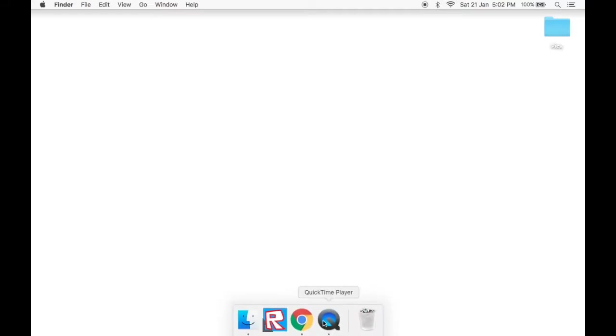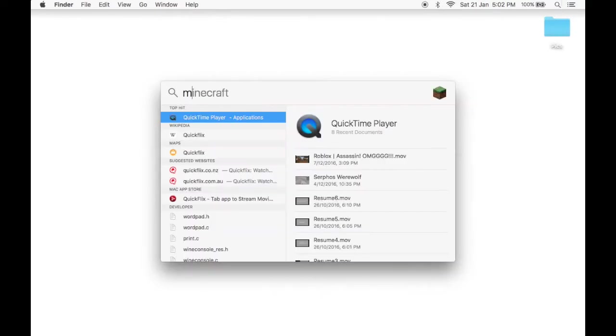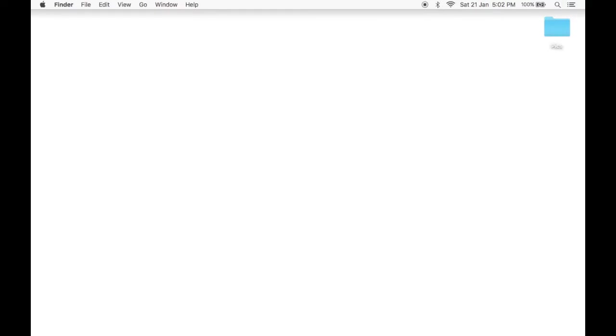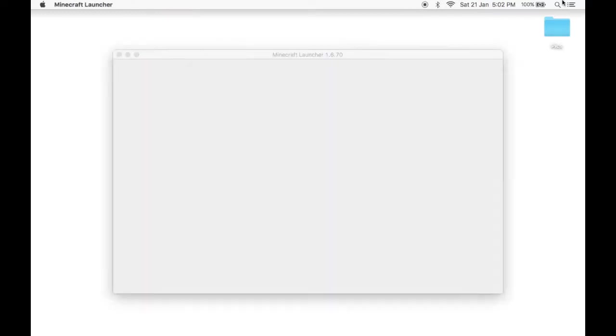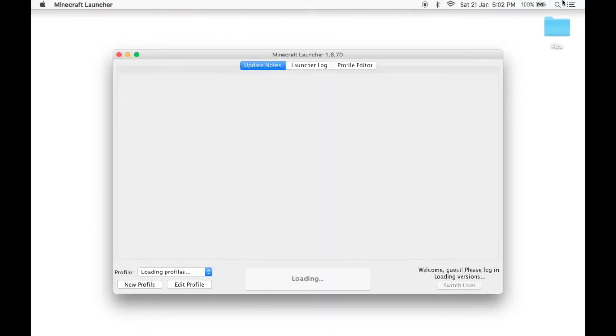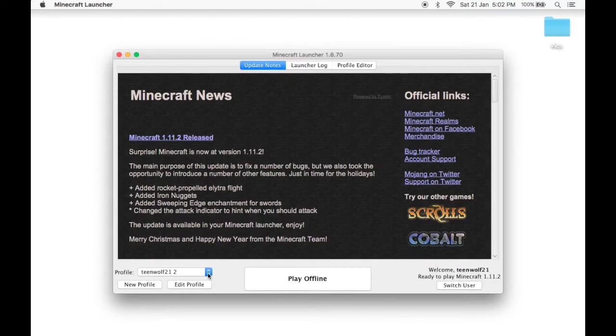The first thing you will need to do is to have Minecraft installed into your Minecraft directory. To do that, you first need to bring up Minecraft.